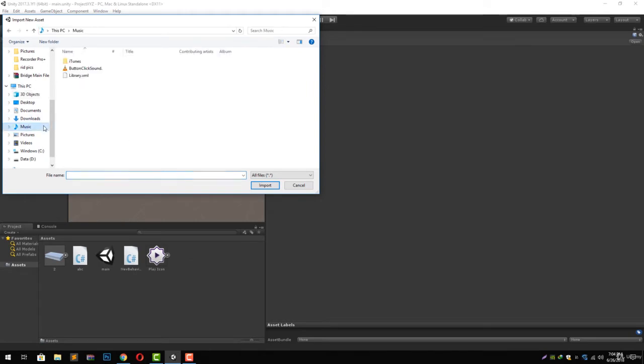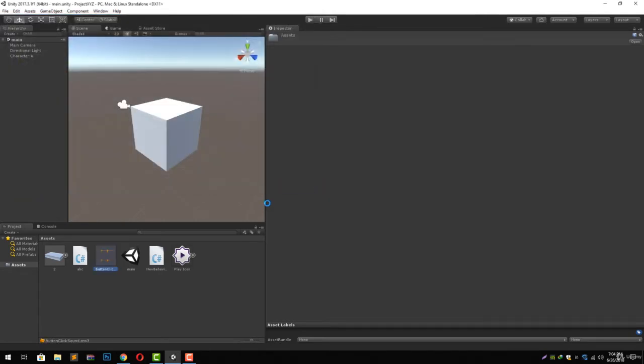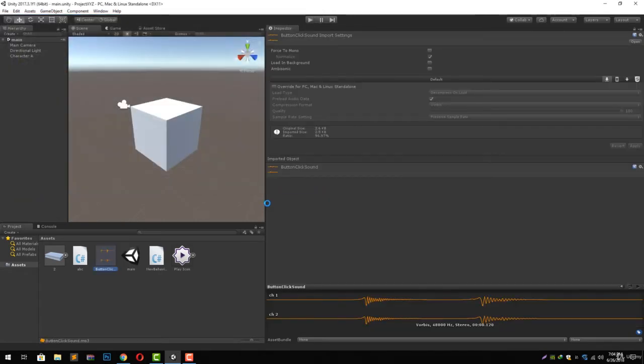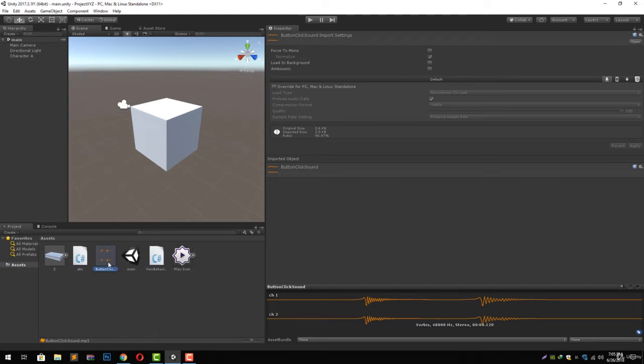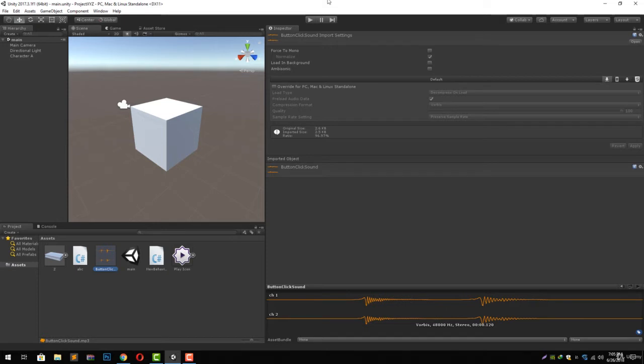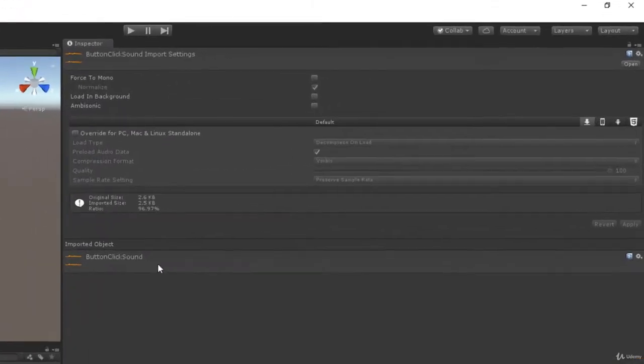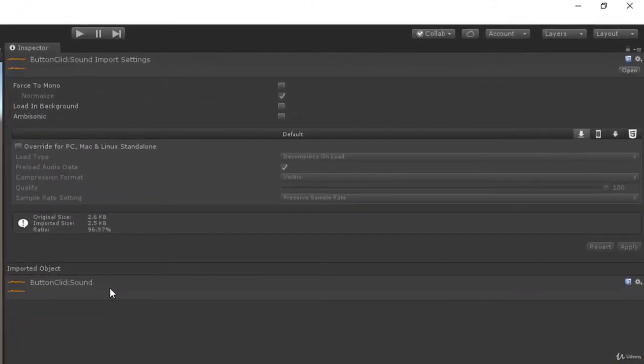Now you will notice that Unity has changed the icon of our audio file to some waveform format, and you will also notice that this waveform is also depicting what the actual waveform of our sound is. Now in our inspector panel we have got a bunch of different settings. Let's go through them one by one.